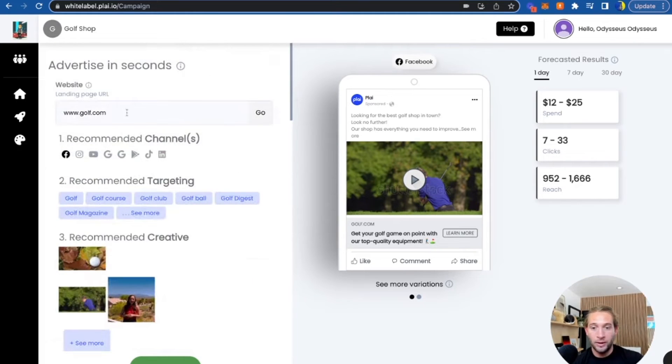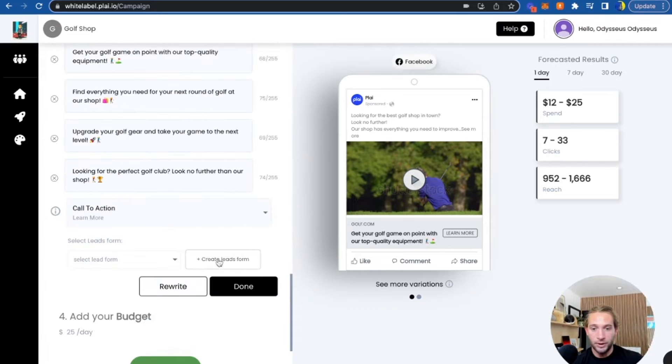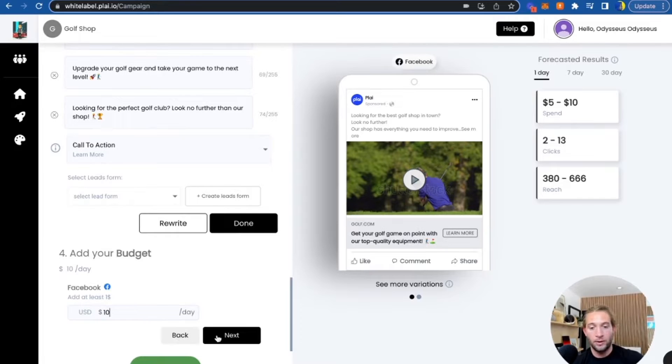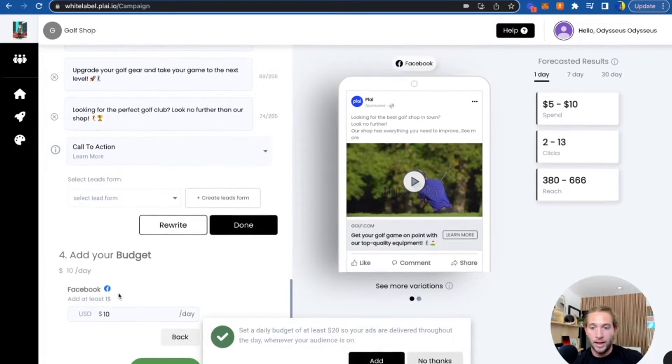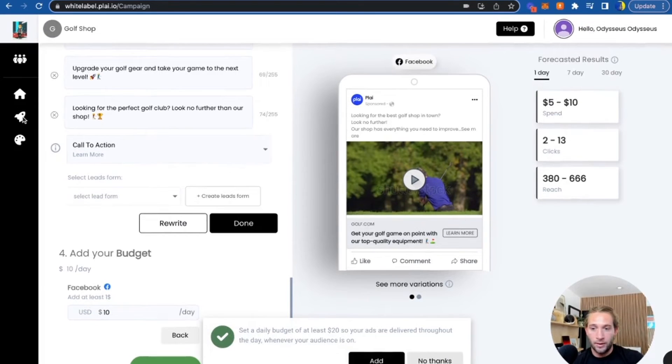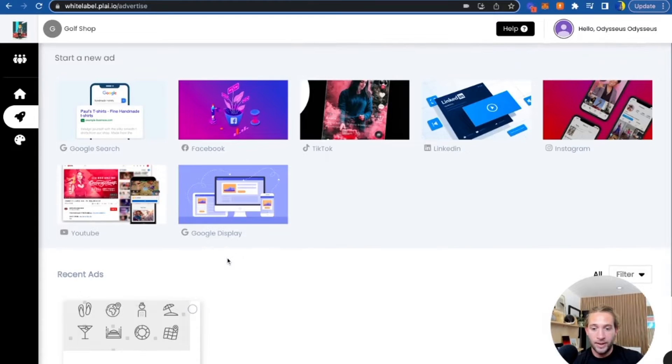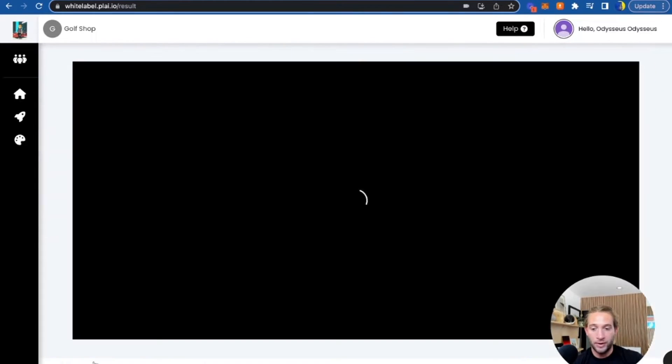Really all they had to do is add their website and they just add their budget like $10 a day or whatever, and they can launch an ad like a pro in seconds. And that's it. Once they launch the ad, they can see the results right within Play or right within your AI ad tool.